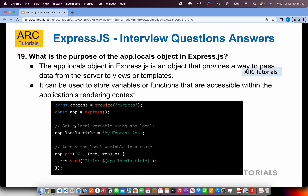What is the purpose of the app.locals object in Express.js? The app.locals object provides a way to pass data from the server to views or templates. For example, you can set app.locals.title, and this can be used by your templating engines to read those variables and display data. Another way this question is asked: how do you bind data between Express methods and your templates? You can say: we use app.locals to set the data.